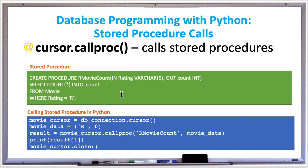Our SELECT statement selects the COUNT function to return the number of results and stores that into the count parameter from the movie table where the rating is equal to R. Once you have the stored procedure created, you can call it whenever you need in your Python code, and the example in the blue box shows you how to do that.